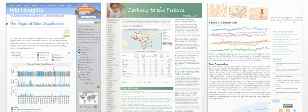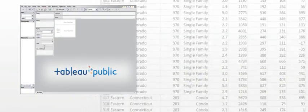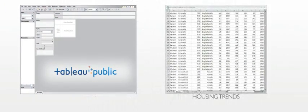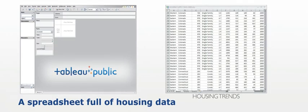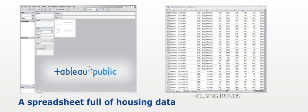Let's take a look at how Tableau Public goes to work for you. We'll start with a spreadsheet full of data. This one's about housing trends across the nation.